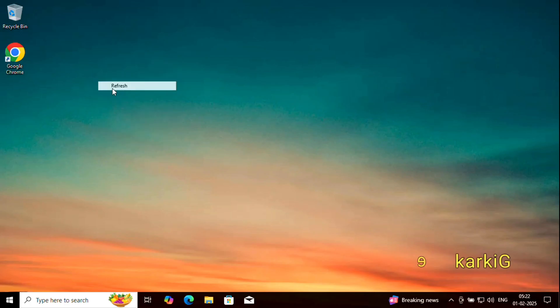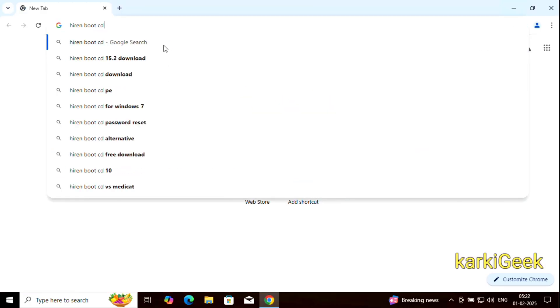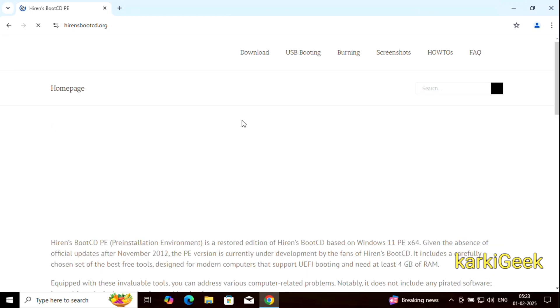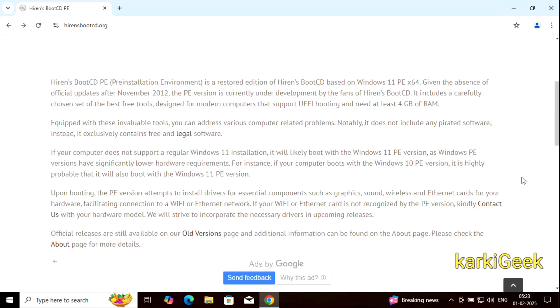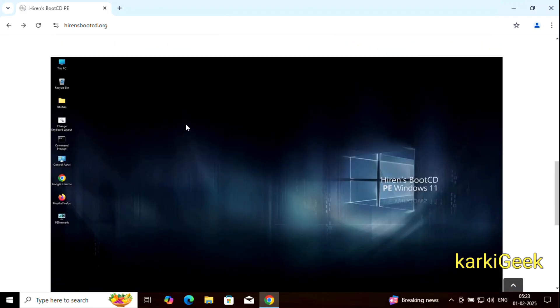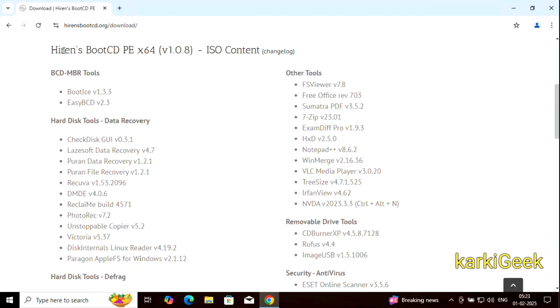First, download Hiren's Boot CD. Open your browser and go to the official website of Hiren's Boot CD. Make sure to download the latest version of the Hiren's Boot CD ISO file to your computer for better compatibility.